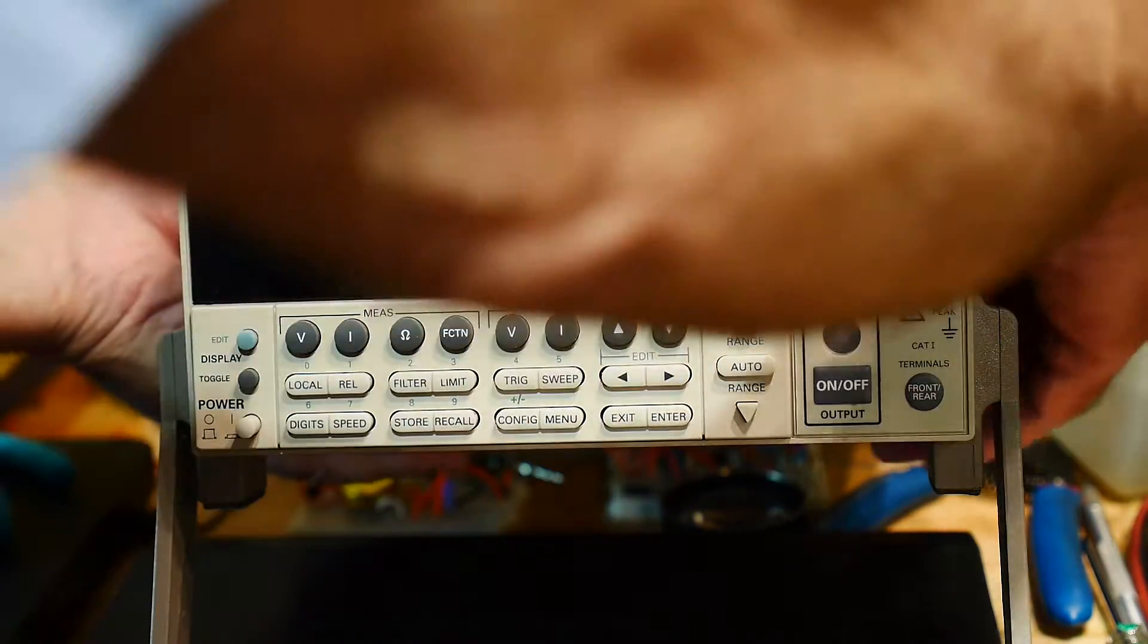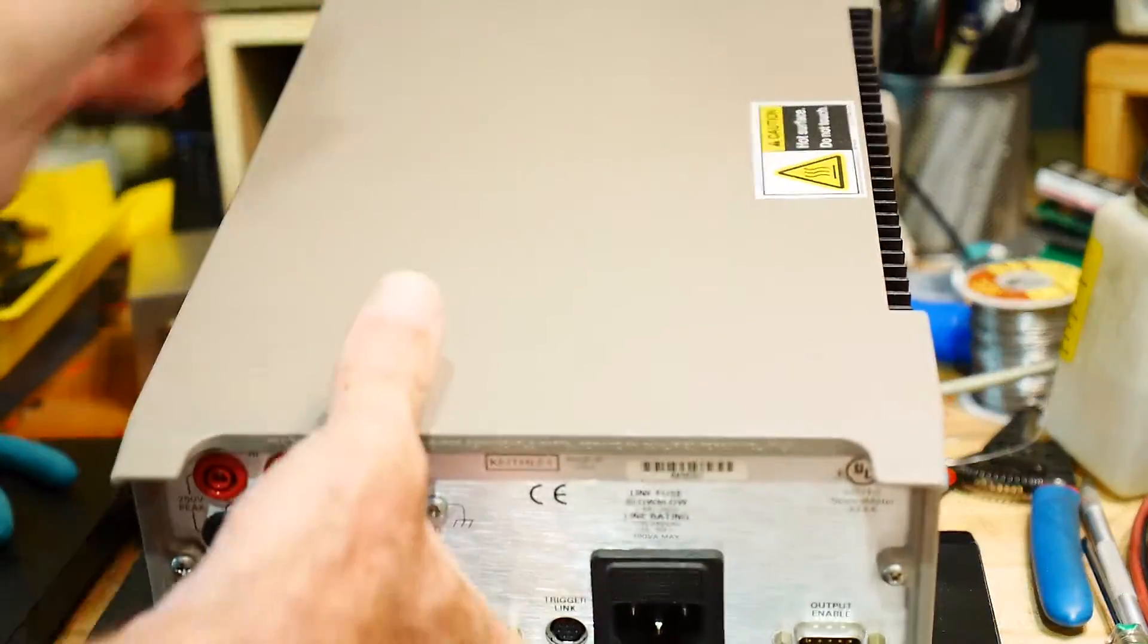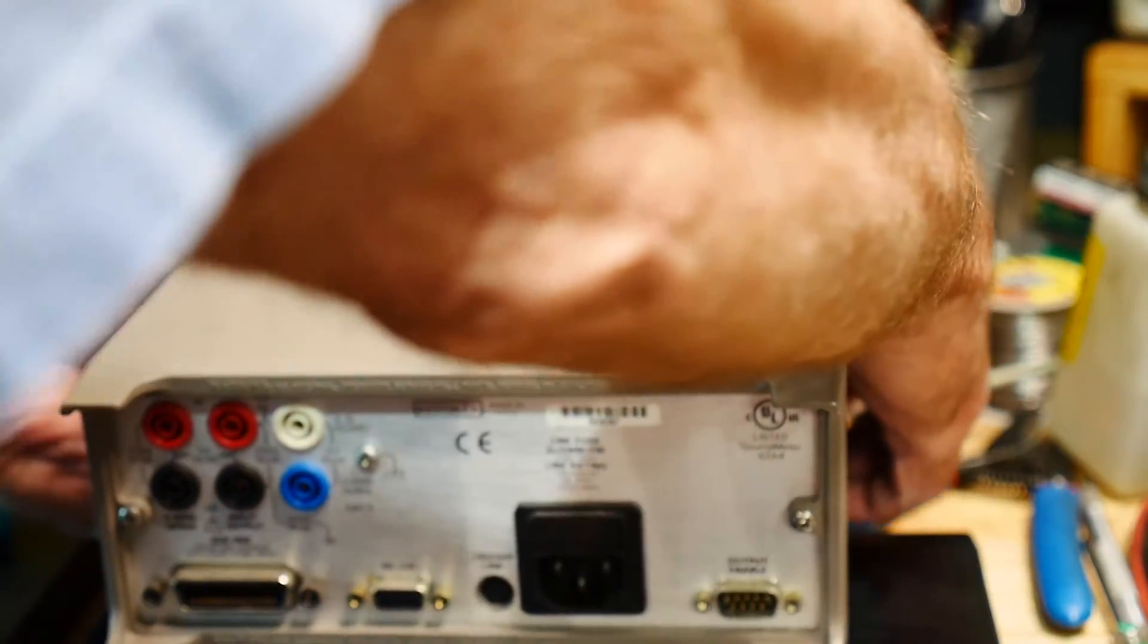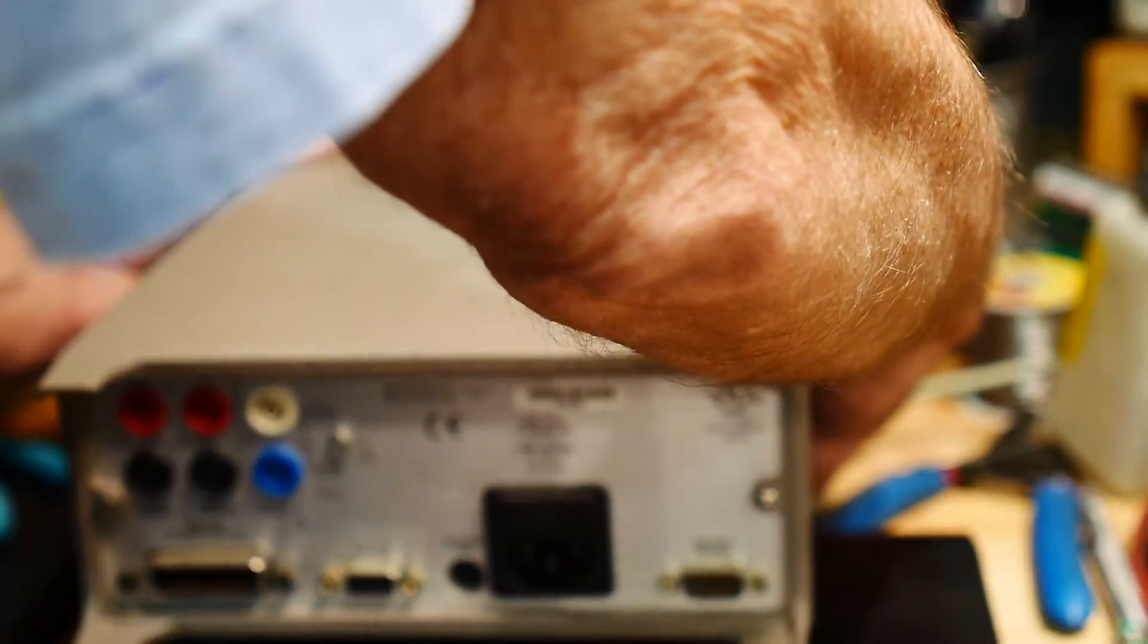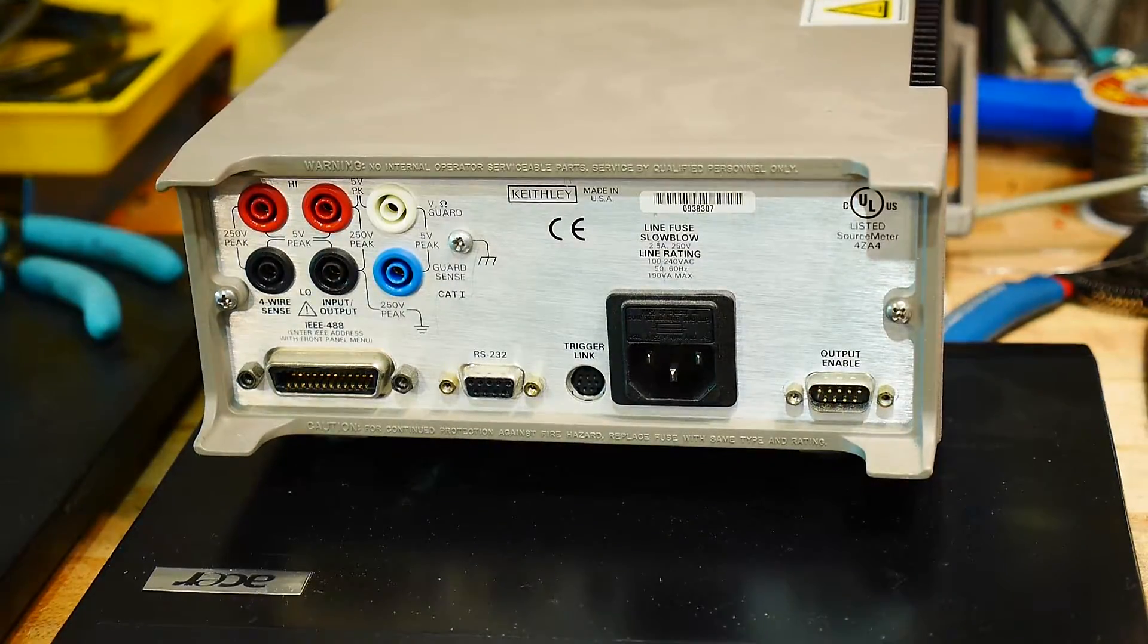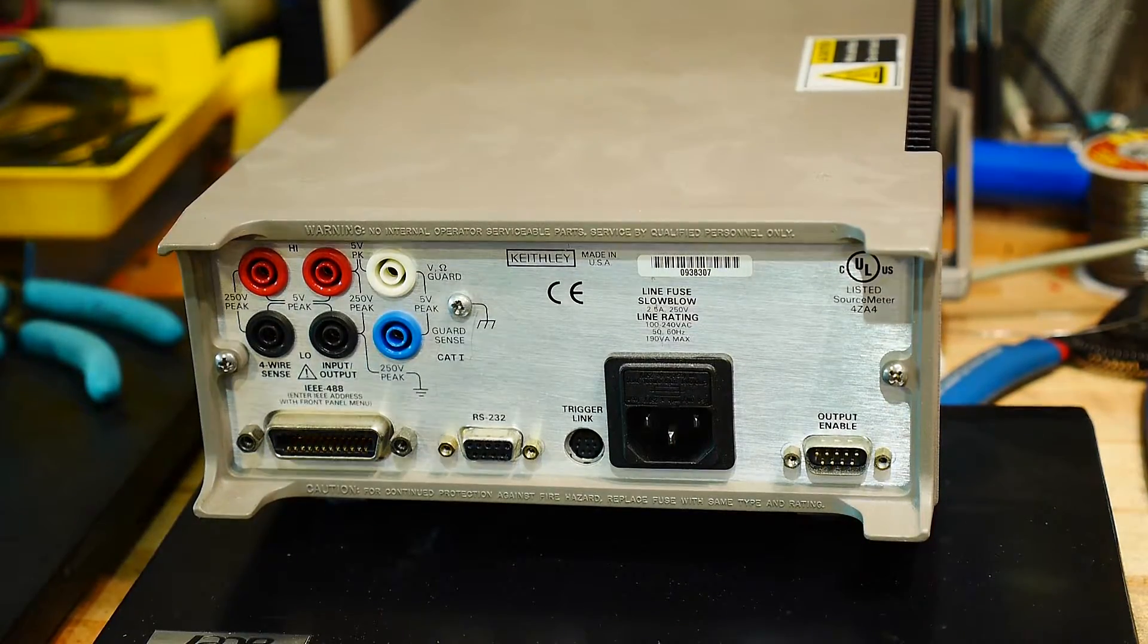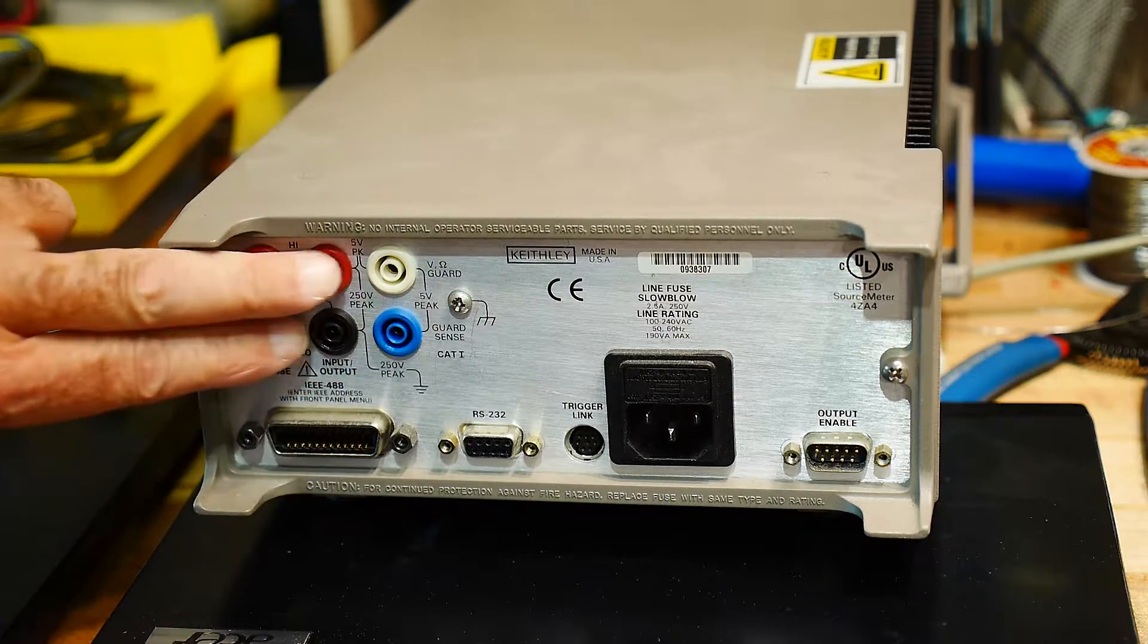I'll show you how I did that on the back. Let me flip down the handle here. So I can look at the back. On the back we have ways to input and output voltage from the front panel or either from the back panel.